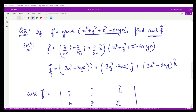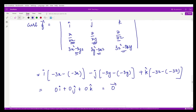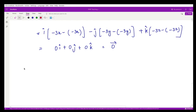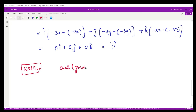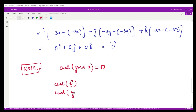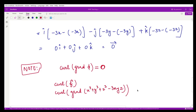The curl of vector f comes out to be zero. It is also important to note the property that whenever you take the curl of the gradient of some scalar point function φ, it is always equal to 0. In this case, vector f was the gradient of (x³ + y³ + z³ − 3xyz), so without explicit computation, the result had to be zero.